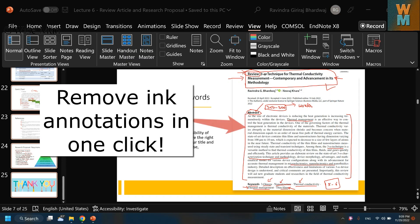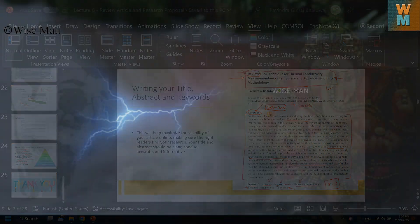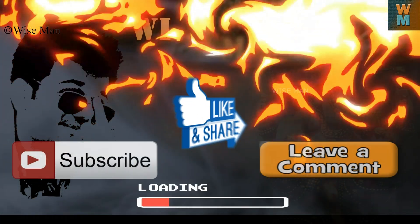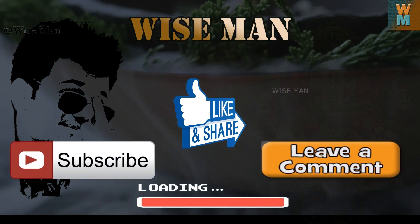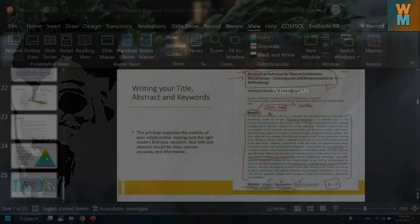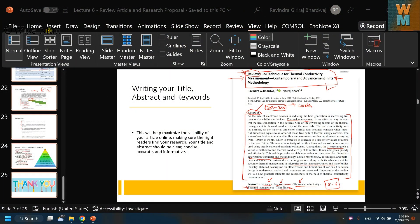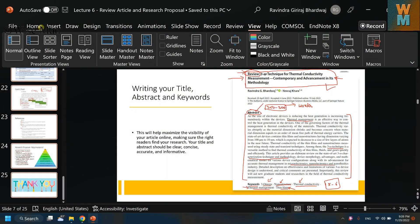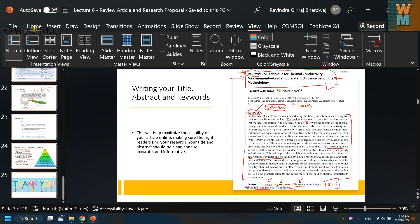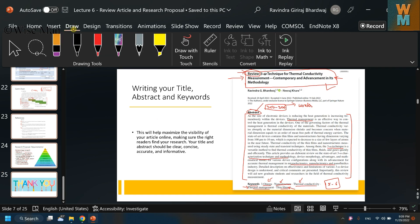Hey guys, welcome to my channel Wise Man. Today I will show you how you can remove the annotations, or let's say ink, in PowerPoint. So if you are working in PowerPoint presentation mode and you are writing something on that or using the drawing option to draw something on PPT.